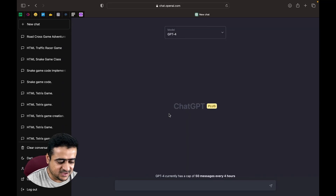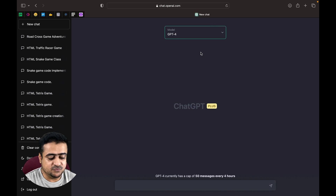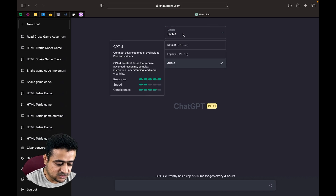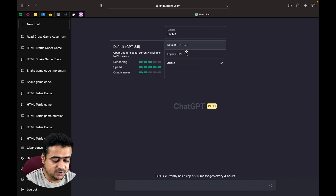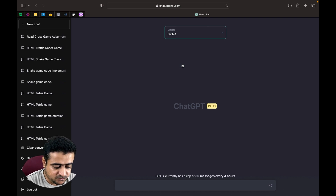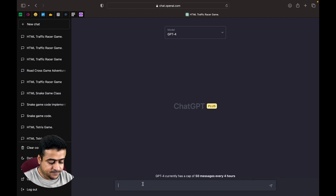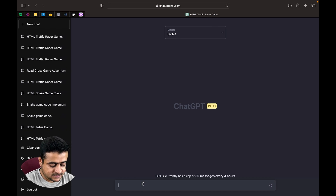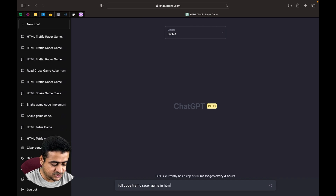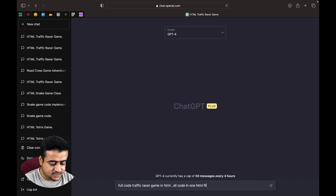We have already opened ChatGPT and selected ChatGPT-4. You can also create the game using ChatGPT 3.5, but we will use ChatGPT-4. Let's get the game using ChatGPT version 4. We can ask for the full code of a traffic racer game in HTML, all code in one HTML file.